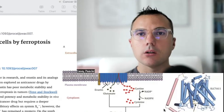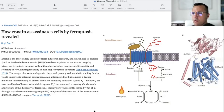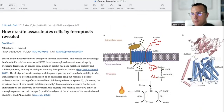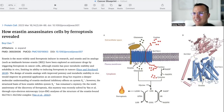Without further ado, let's get started on today's video. I'm going to start out with a very important compound that we have not yet covered, and that is called Aristin. Aristin is something that you may have noticed in the classic graphic as one of the main compounds shown to block SLC-7A11, but we have not actually gone over the compound yet. This paper is titled 'How Aristin Assassinates Cells by Ferroptosis Revealed.'